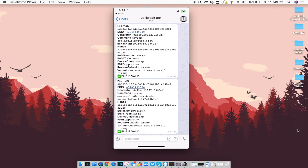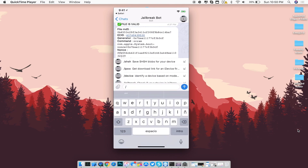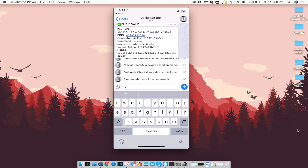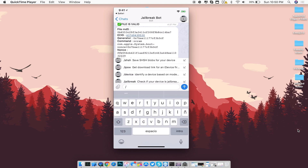From here, click on the little forward slash next to the keyboard and you'll see a pop-up showing options for saving SHSH blobs, getting IPSW links, identifying a device, seeing if a jailbreak is available, and other commands this bot offers. The next thing I want to show you is how to save the SHSH blobs itself and then retrieve it in the future.